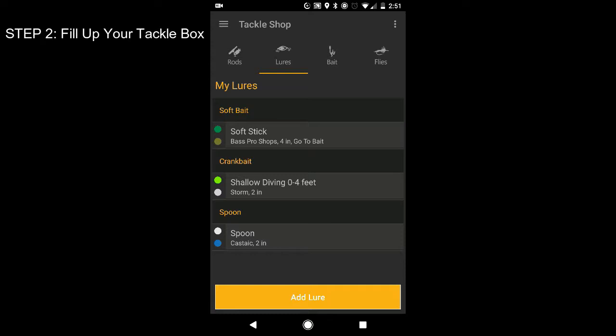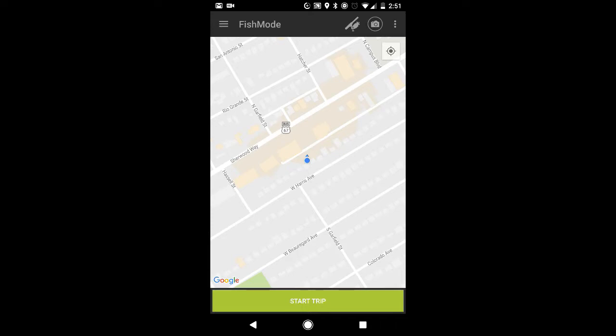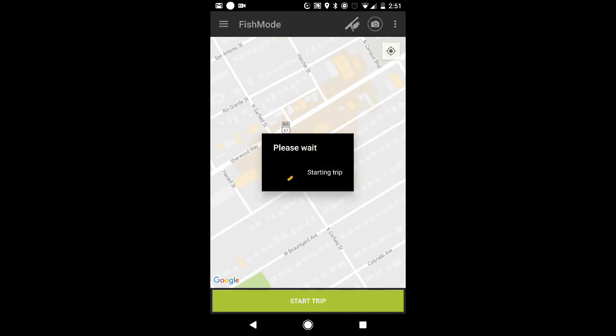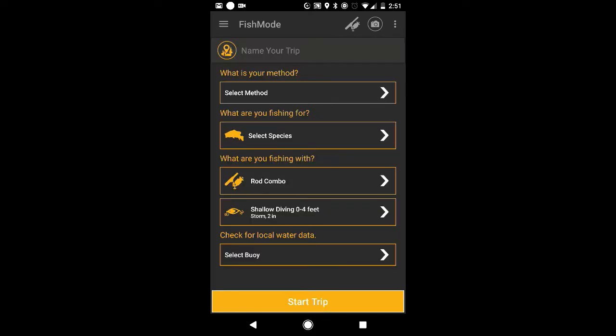So now you're pretty much ready to go on your trip. Now that you got your rod together and you got your bait together, that's pretty much what you need to actually prepare to start your trip. So now I can go in here and I can start my trip.